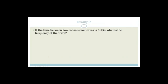Let's do an example. If the time between two consecutive waves is 0.25 seconds, what is the frequency of the wave? We know that frequency equals one over period. Grade 10s, this formula is on your formula sheet — check it.